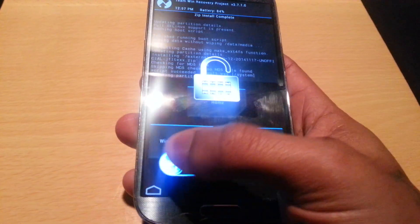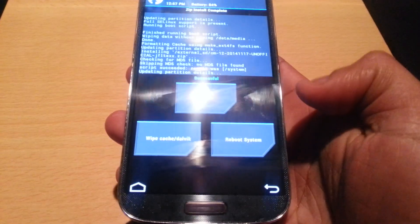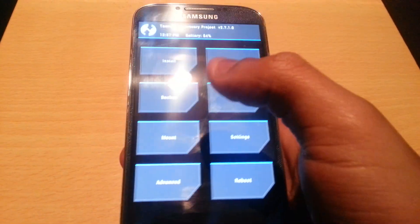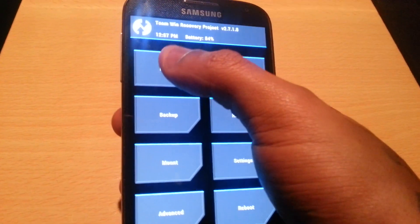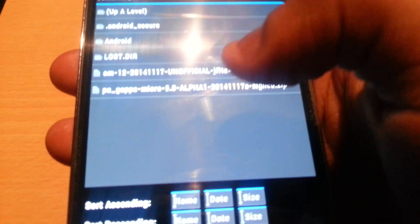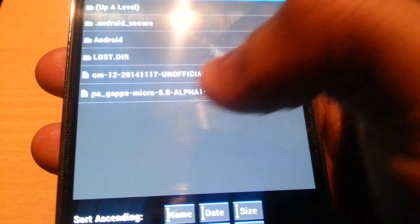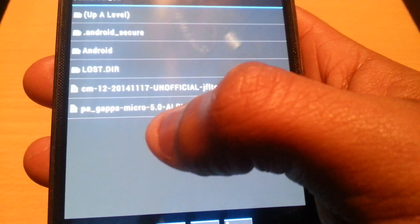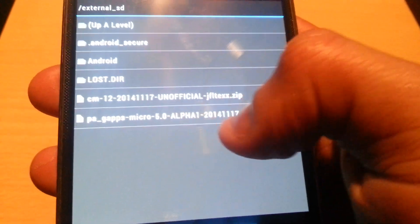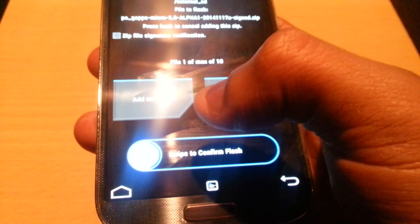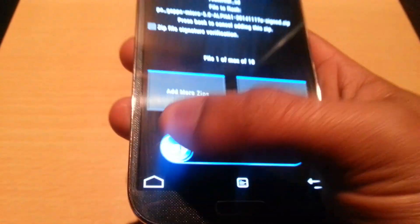So it's finished flashing. Swipe to unlock, then select Home, then select Install. Now select GApps, then select Micro, now select Confirm Flash.